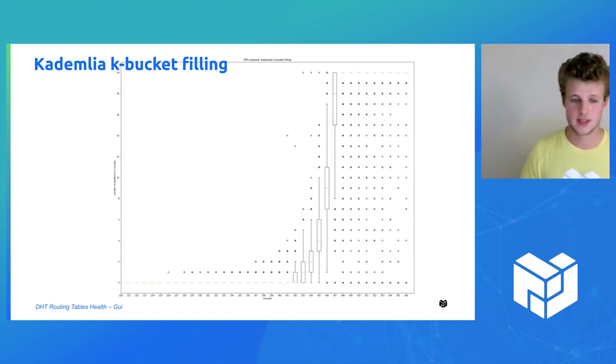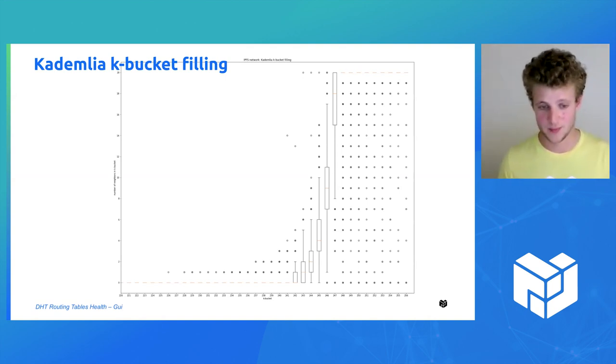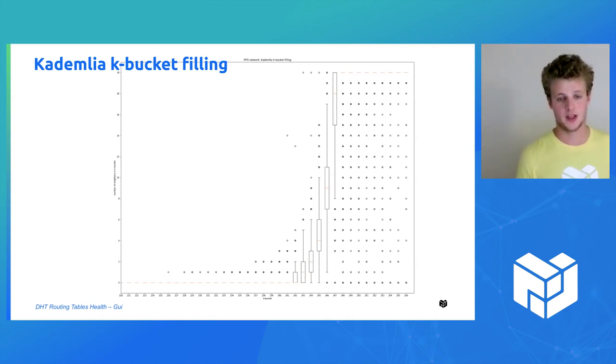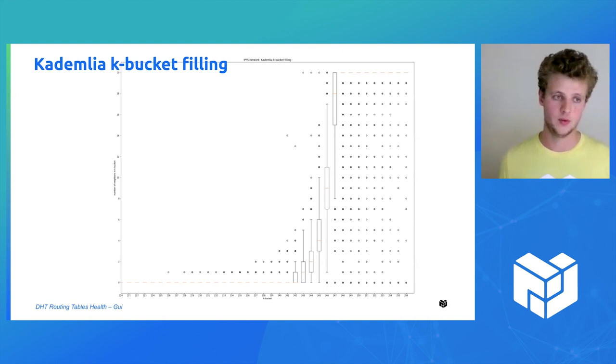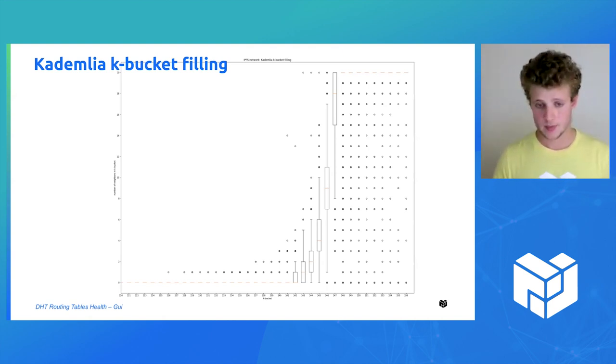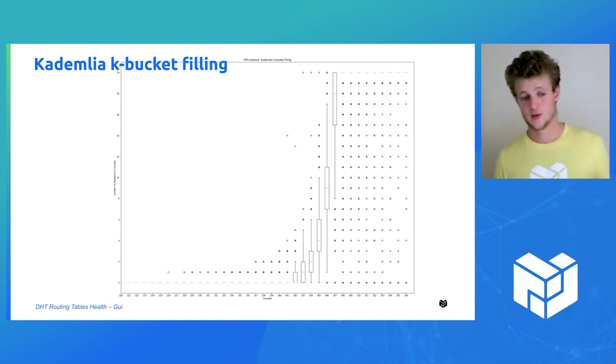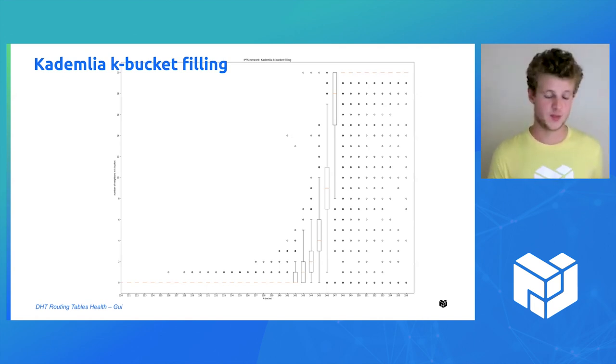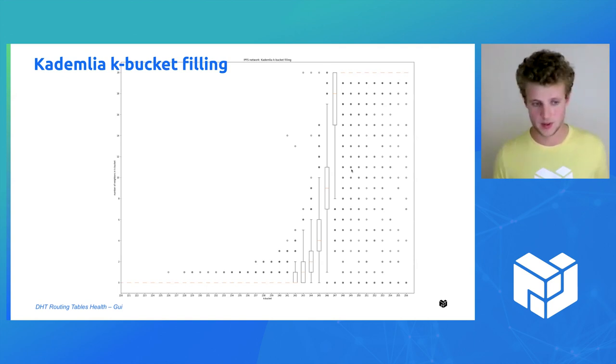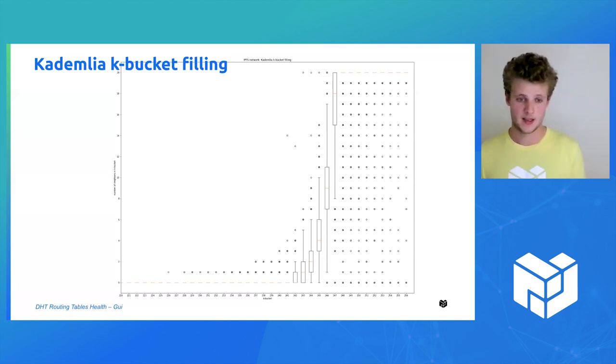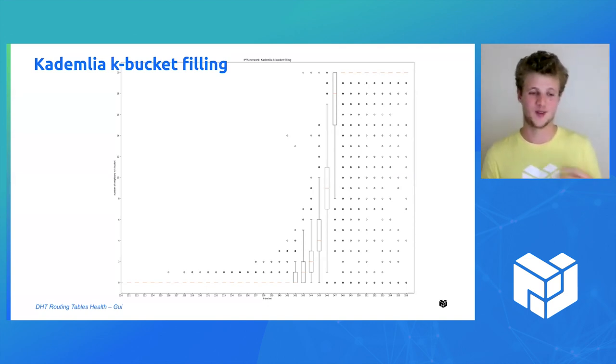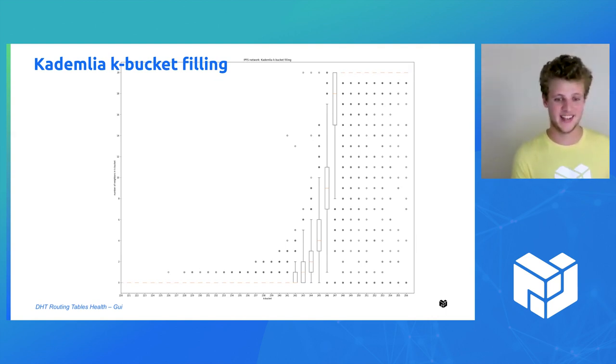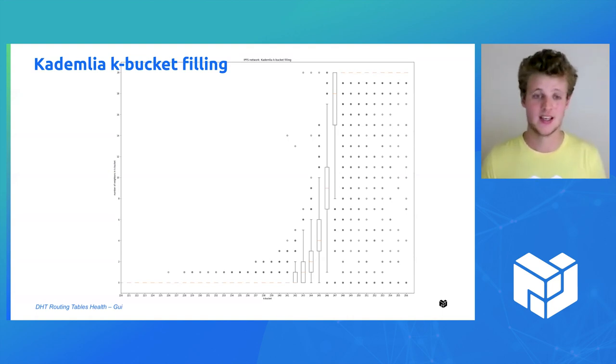From bucket approximately 241 until 246, we have an exponential growth, and then it is capped to 20, which is a parameter of Kademlia. For the smaller buckets, starting from 226 to 241, we have a few exceptions, so some of the neighbors know some peers that are really close in the XOR distance.